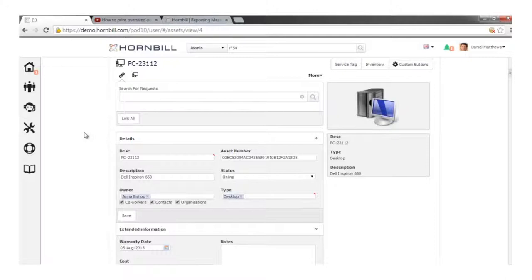So really that was just a run-through and overview of the Hornbill offering — both from the collaboration core and from the Service Manager app specifically. Hopefully you found that useful, and please do let us know if you have any questions.